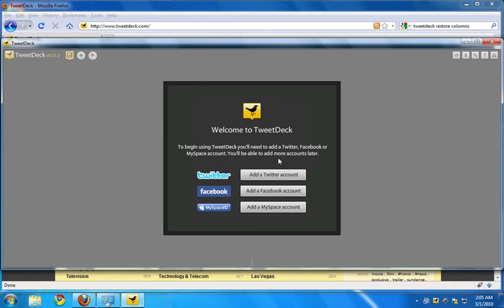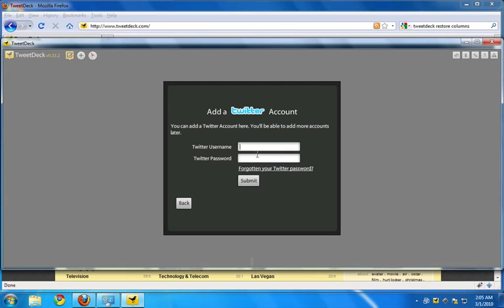If this is your first time using TweetDeck on your computer, TweetDeck will ask you to add a Twitter account, or you can also add your Facebook and MySpace account. In this case, I'm going to add my Twitter account.